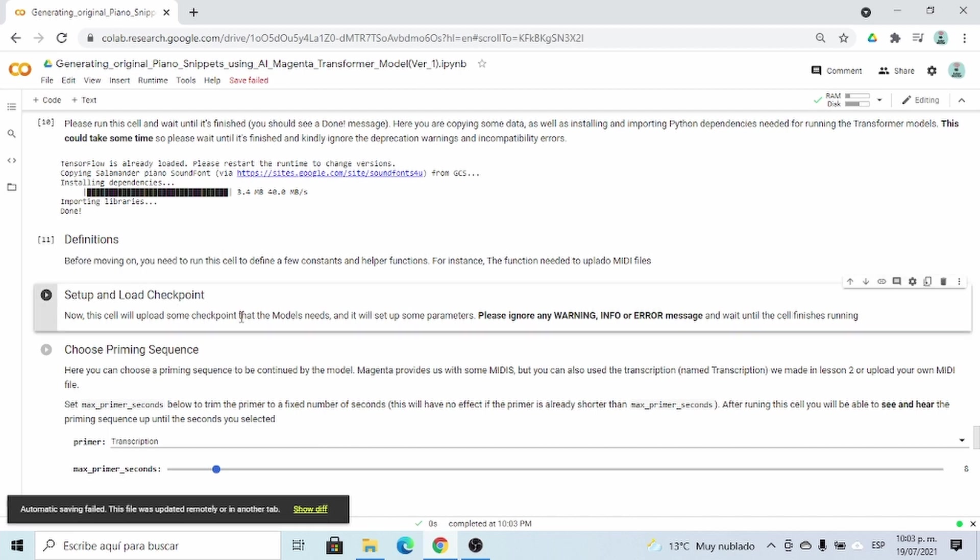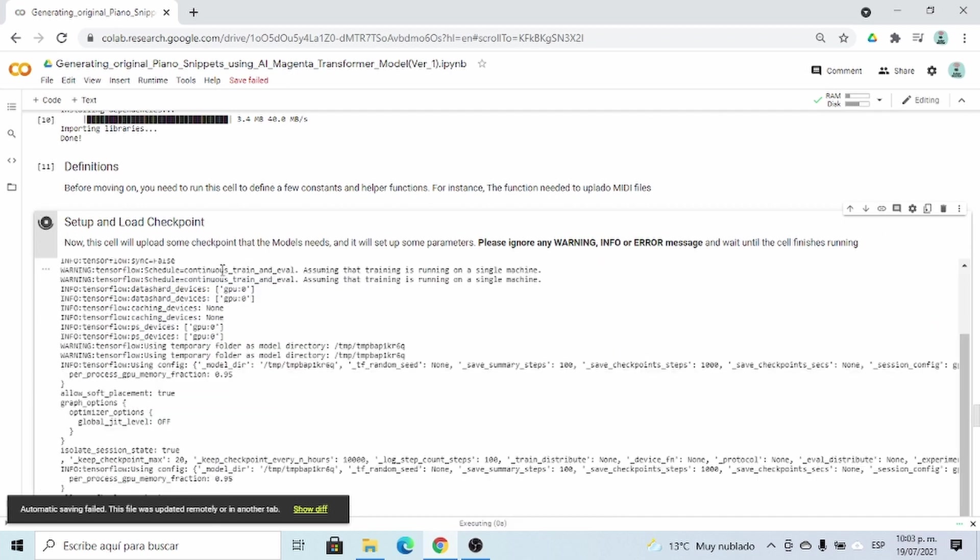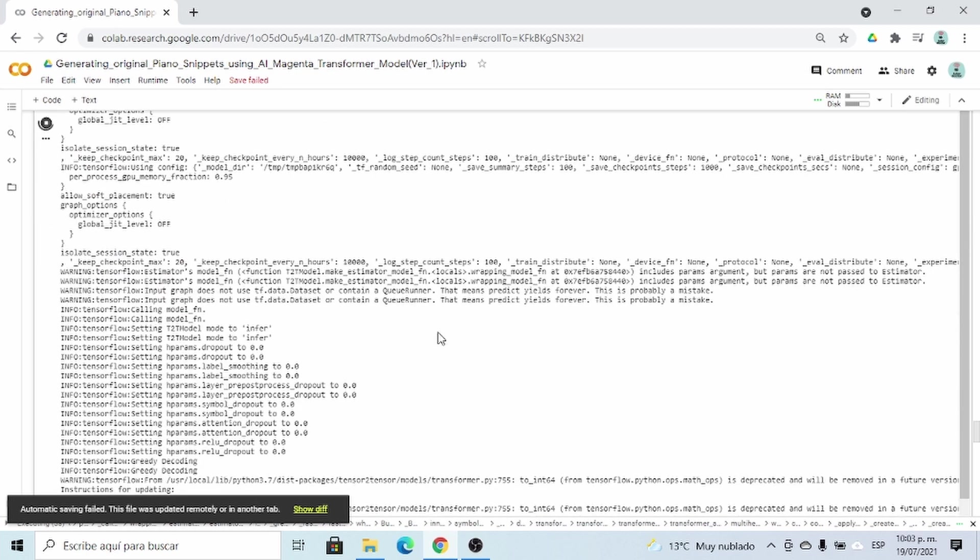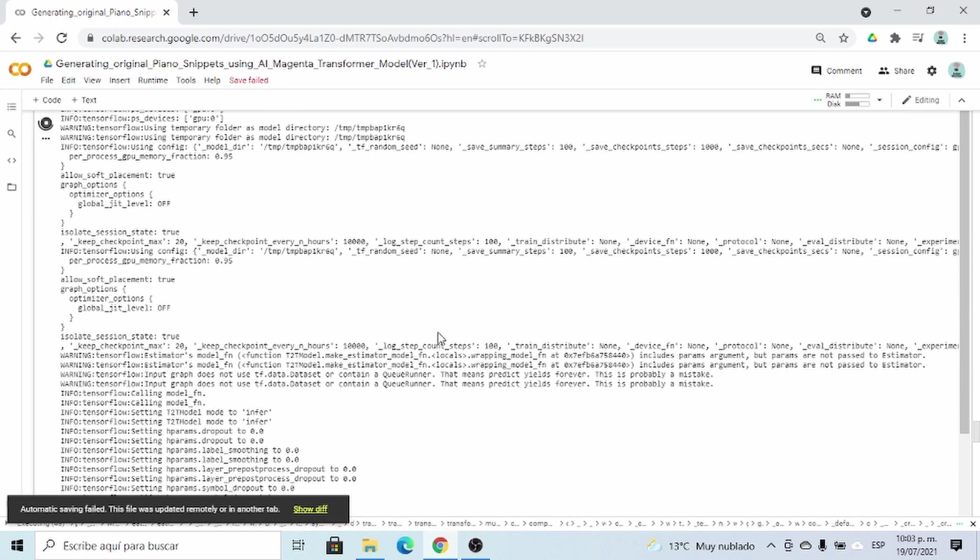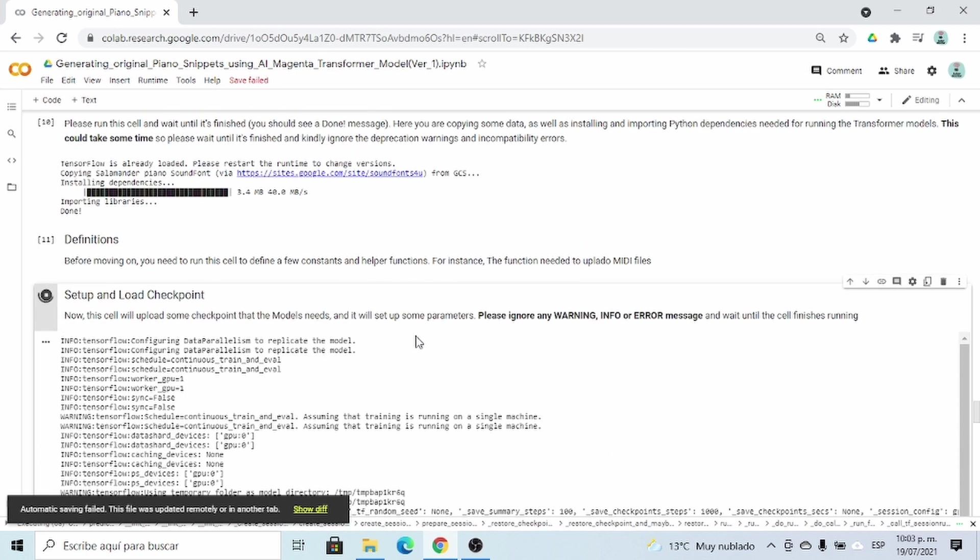And after that, we can set up and load some checkpoints that the transformer model needs. And this also can take some time. So I'm going to pause the video, and I'll come back when it's ready.